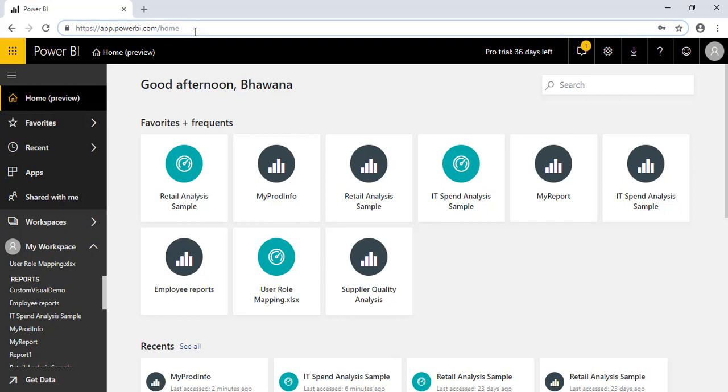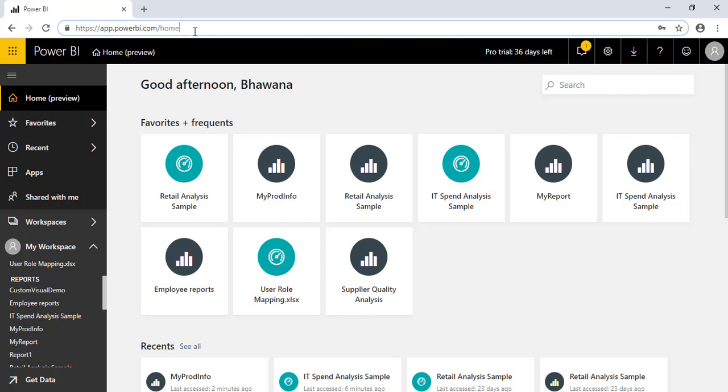So if you do not want to give that particular access to any particular user, then dashboard is the much easier way where we can share the particular visual if we want. Also, we can share our entire report, which we're going to see shortly. This is the main need why we have to create a dashboard. Dashboards we can share to any team members without worrying about the data, like how it's going to be used or misused.